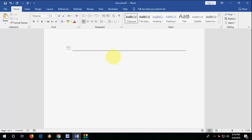So if you want a double line, then type equals three times and hit enter. So we got the double line.